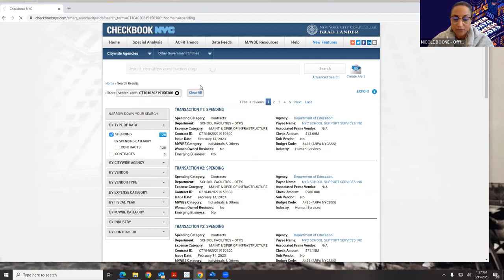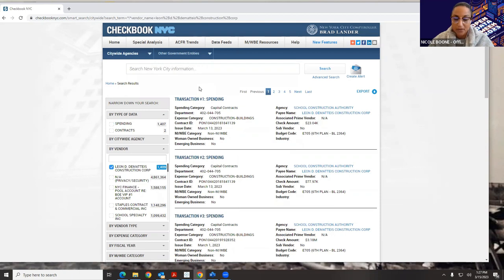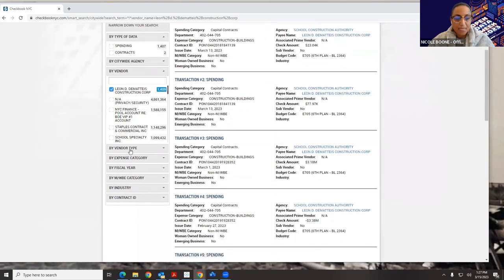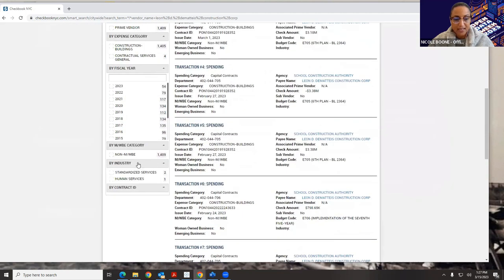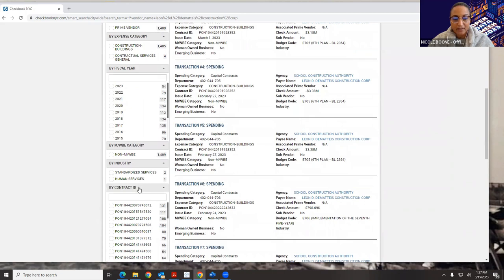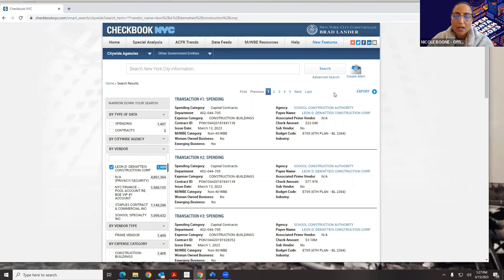Smart search also has an auto-complete. If I start typing the name of a known entity, it'll auto-complete for me and I can choose the version of the company I'm looking for. I can see they've got two contracts and 1,407 spending transactions. I can quickly check the years, the spending transactions, if there are any MWBE categories, the industries, and I can narrow down any of these results and export them.